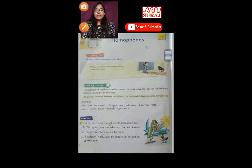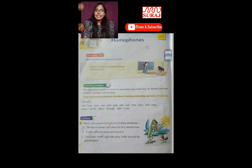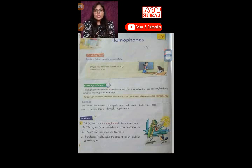Hello everyone, I am Kajal Sen, your English teacher, and welcome to my class today. In today's class we are going to discuss about homophones.